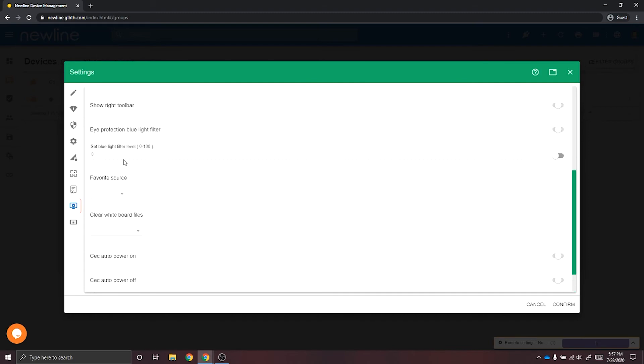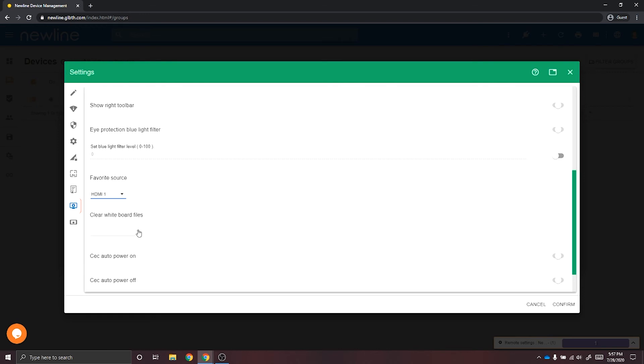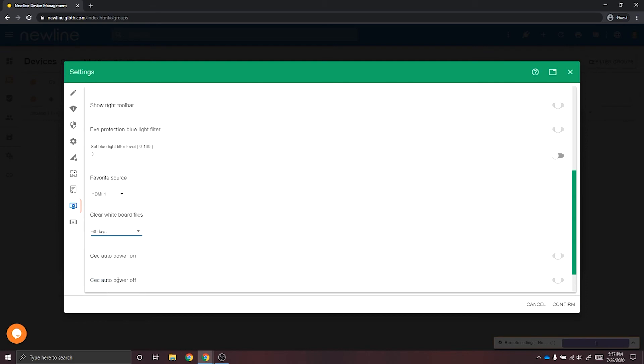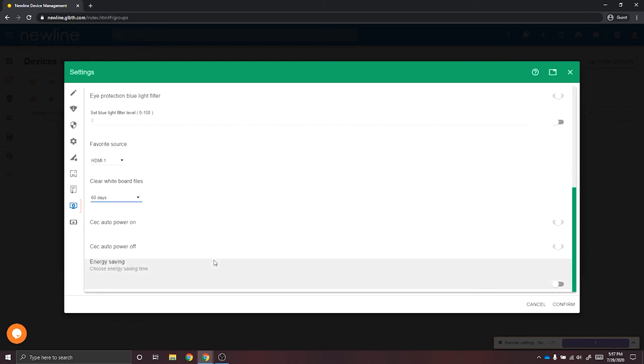You can select a favorite source, clear whiteboard files after a certain amount of time, enable and disable the CEC auto power on and off, and lastly, adjust the energy saving mode on all of your Newline displays.